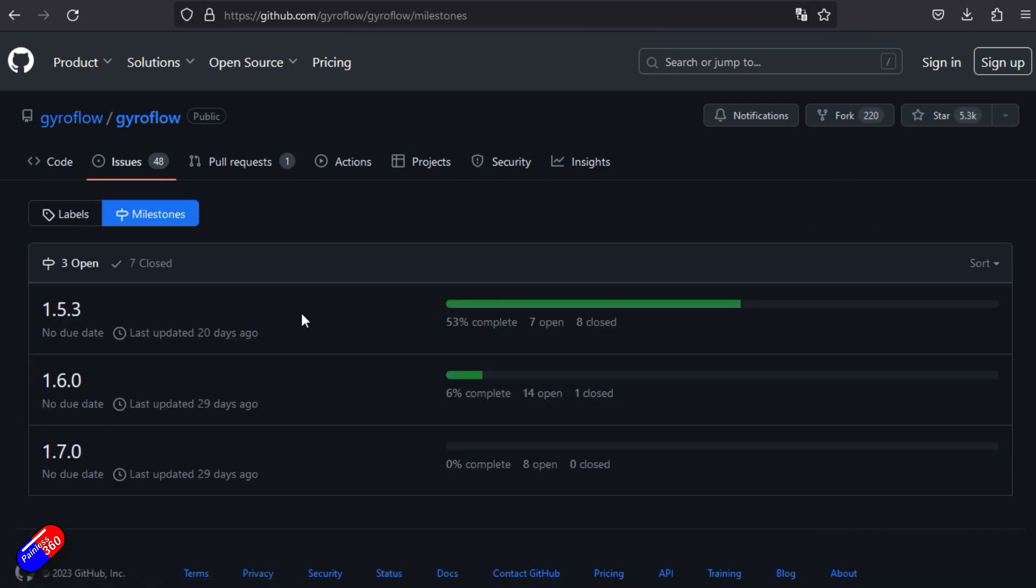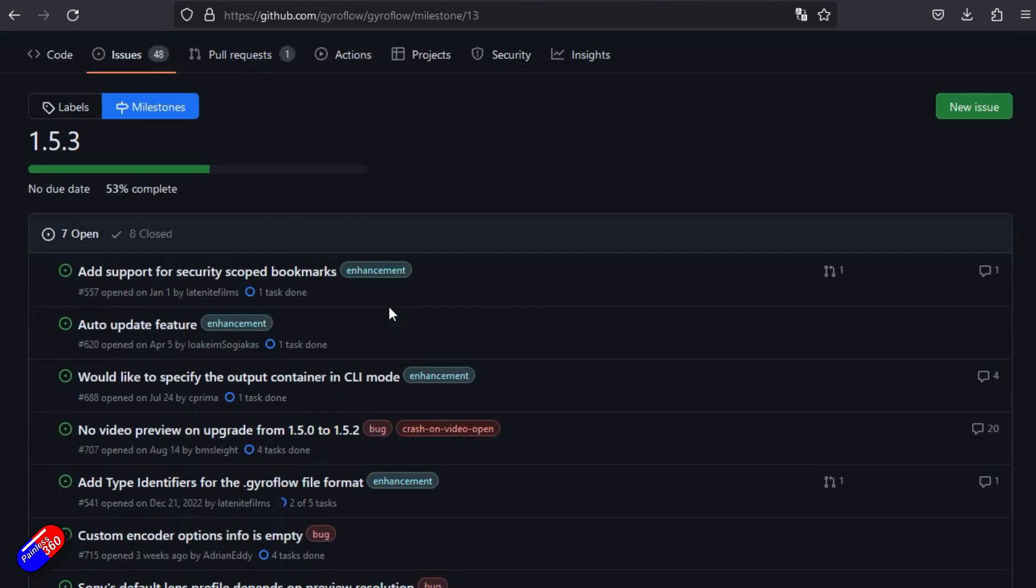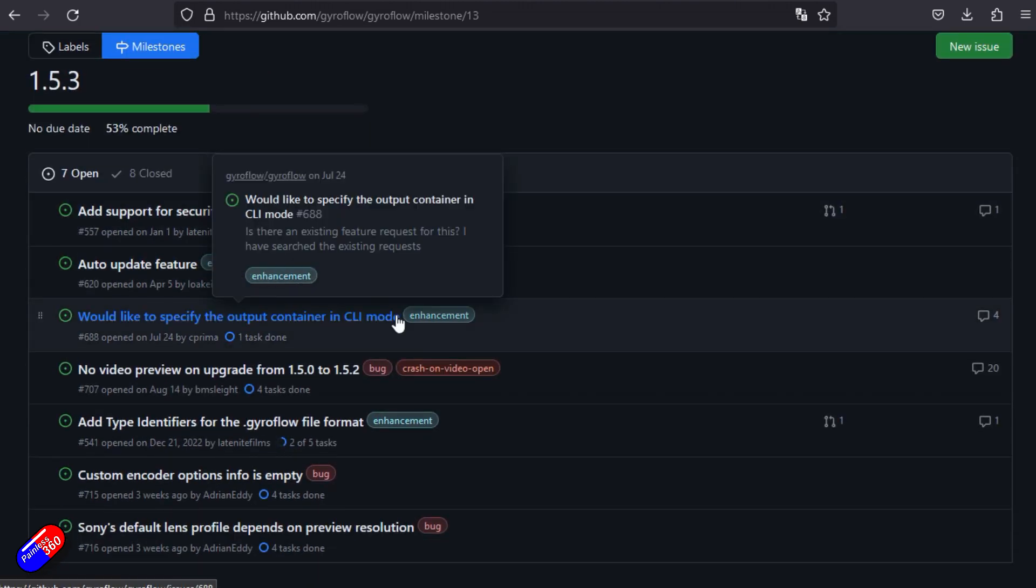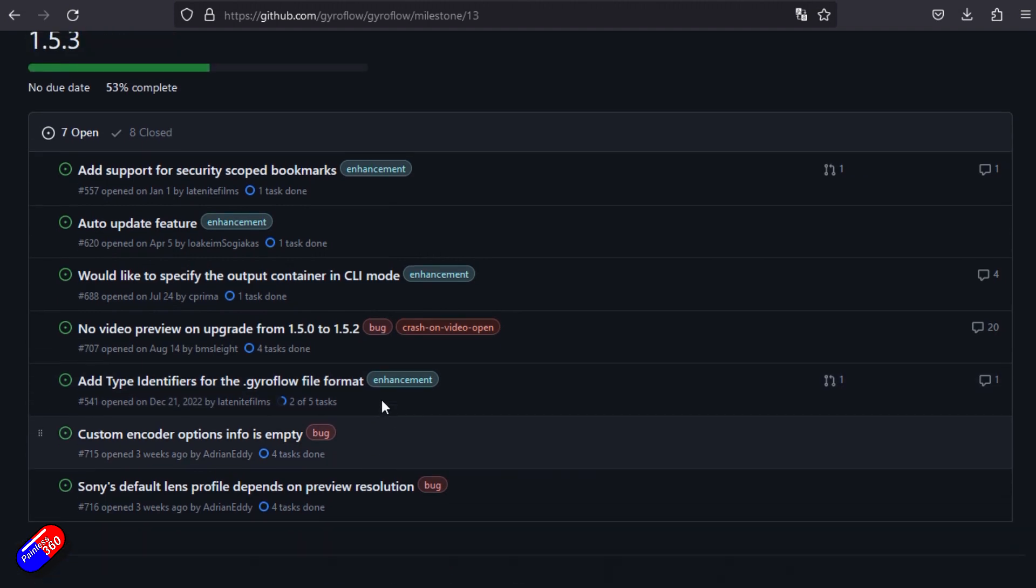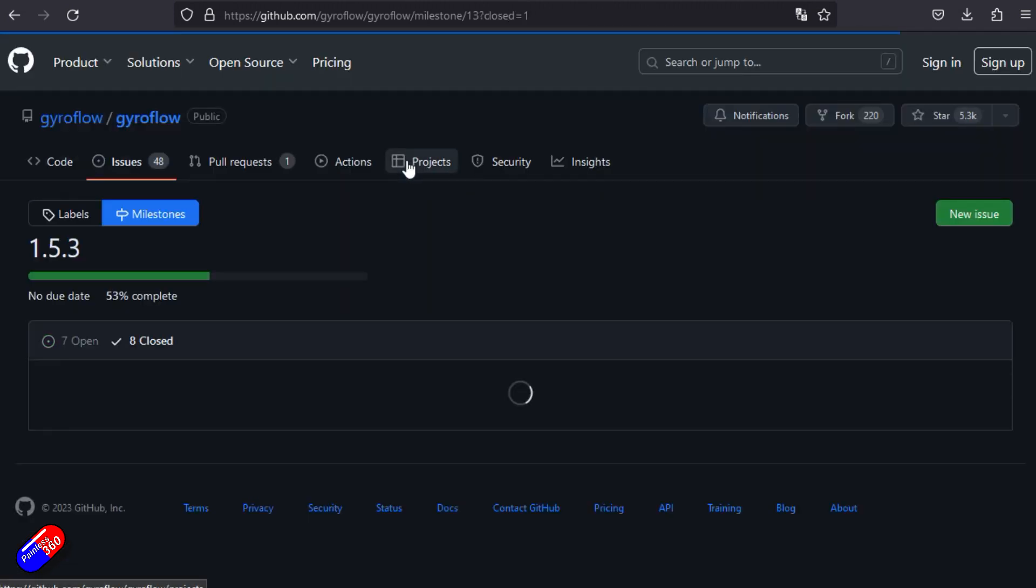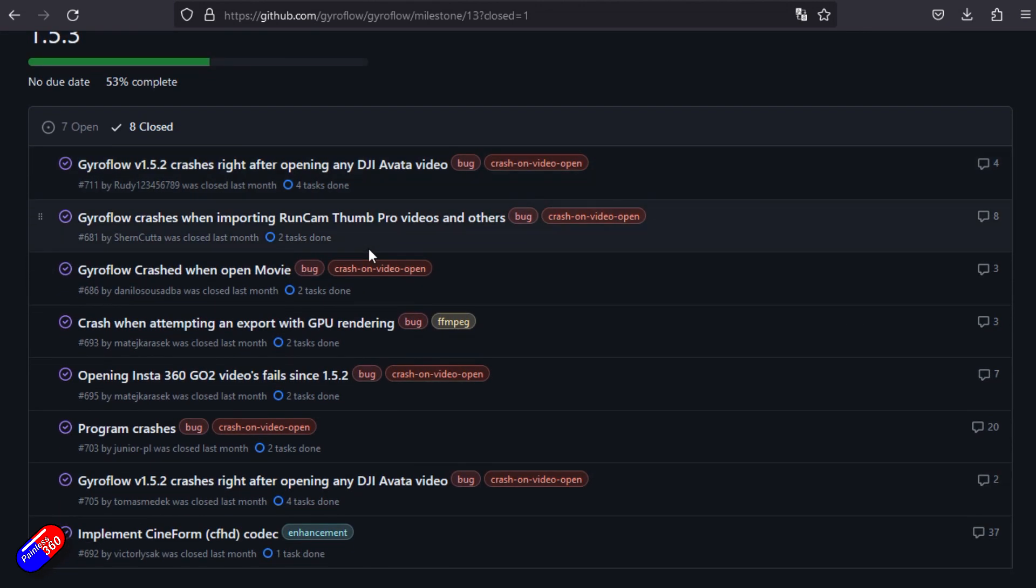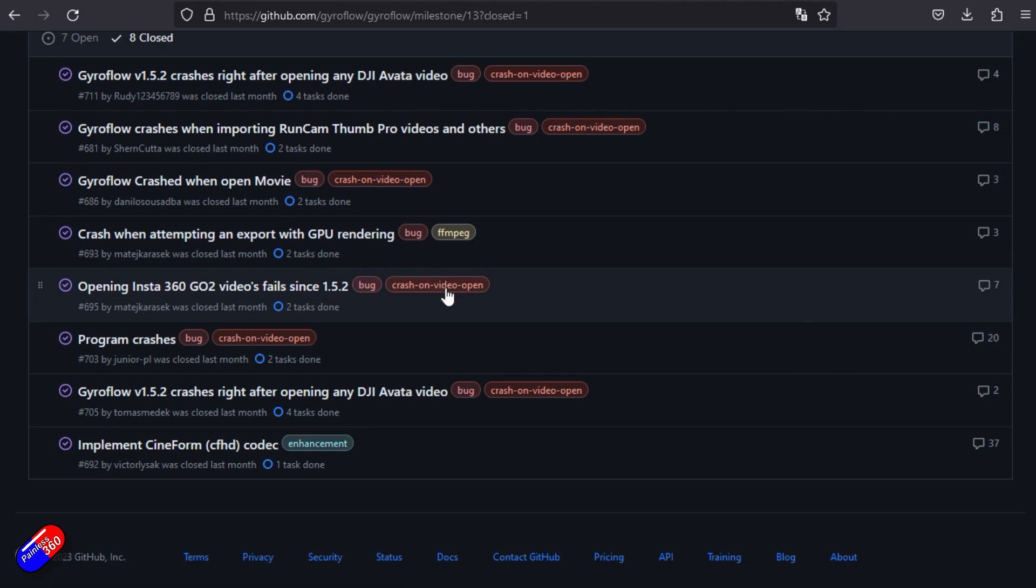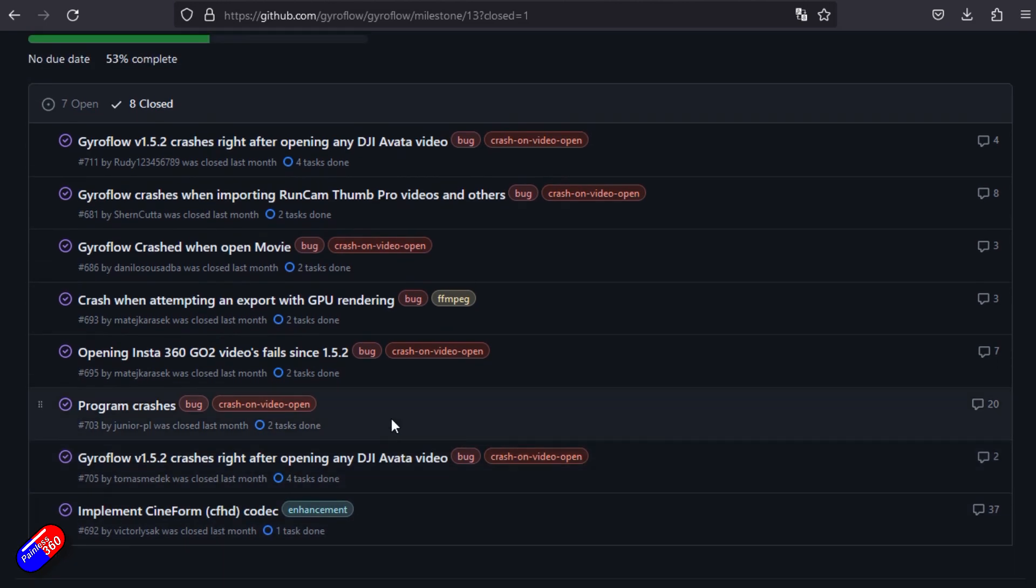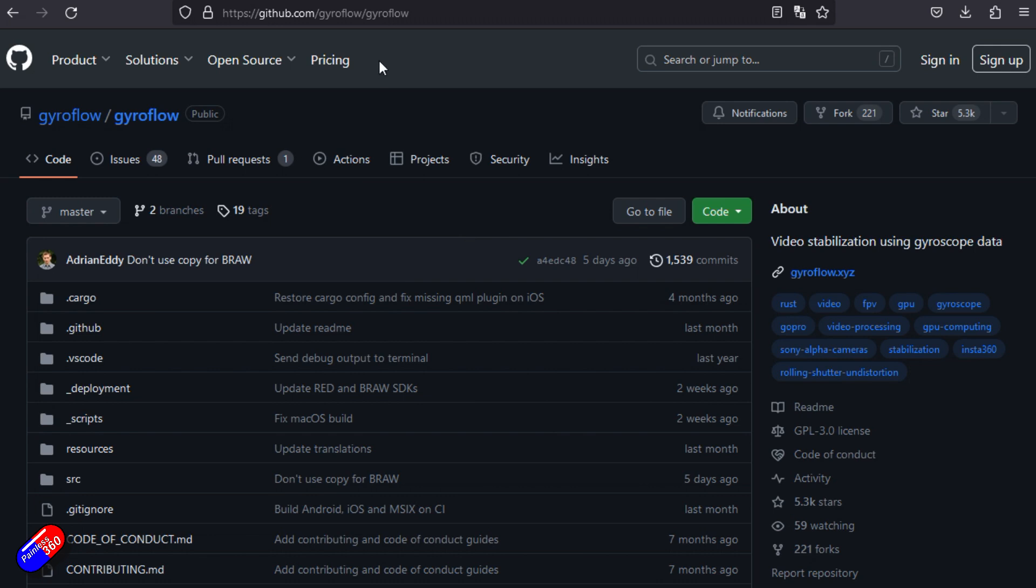But what I would do is have a look at the milestones. It looks like the next version that's out is 1.5.3. Looks like 1.6 is still being worked on. You can see it's only 53% complete. There's lots of work to go here. This doesn't look like it's coming out anytime soon. Let's look at 1.5.3. Here's all the stuff currently open that developers are working on. But interestingly, if we look at the closed stuff, we can see a lot of this is fixing of bugs when it crashes on open. There's an enhancement here for a new codec.